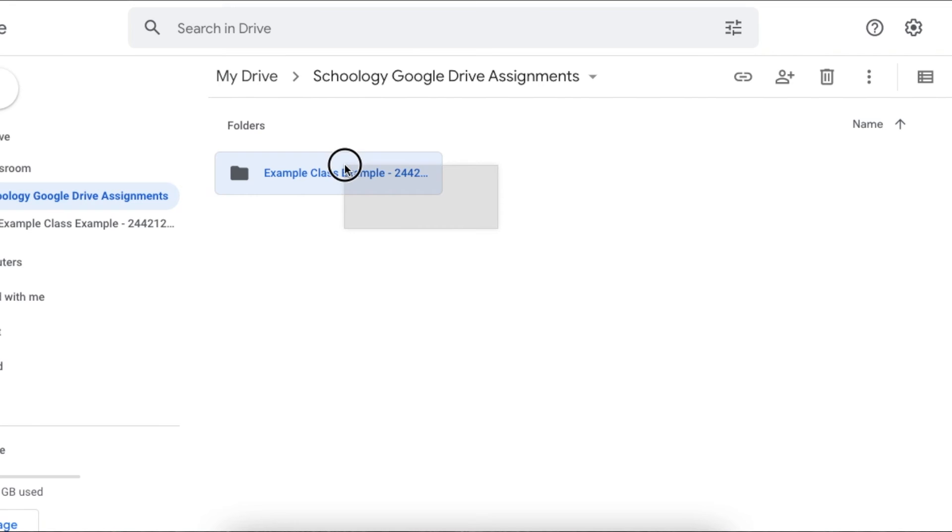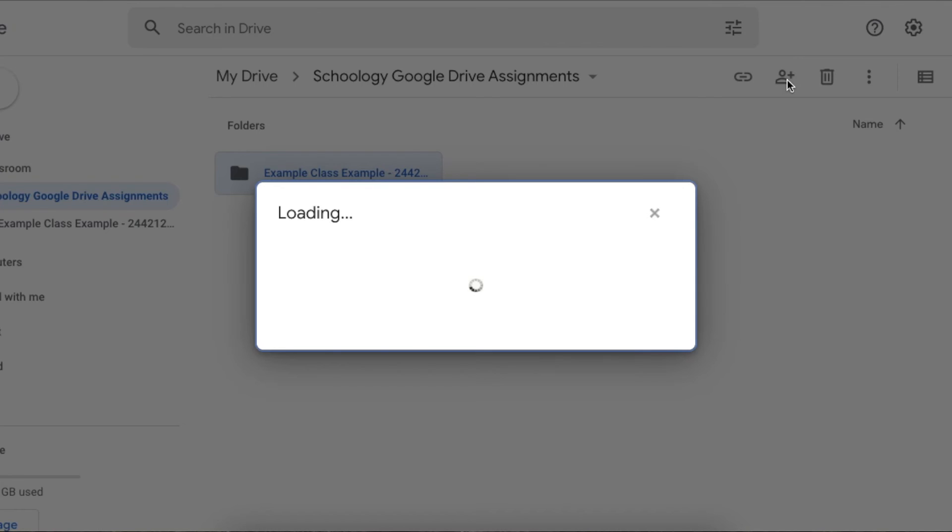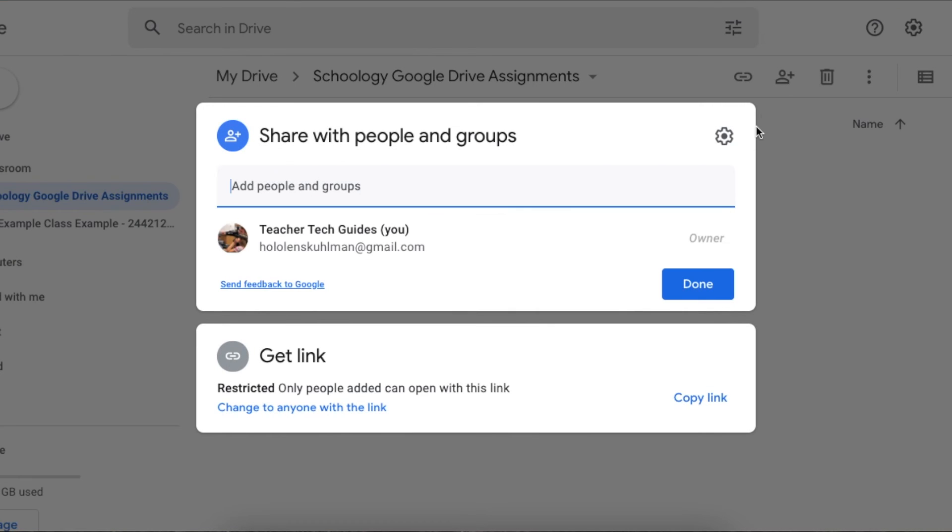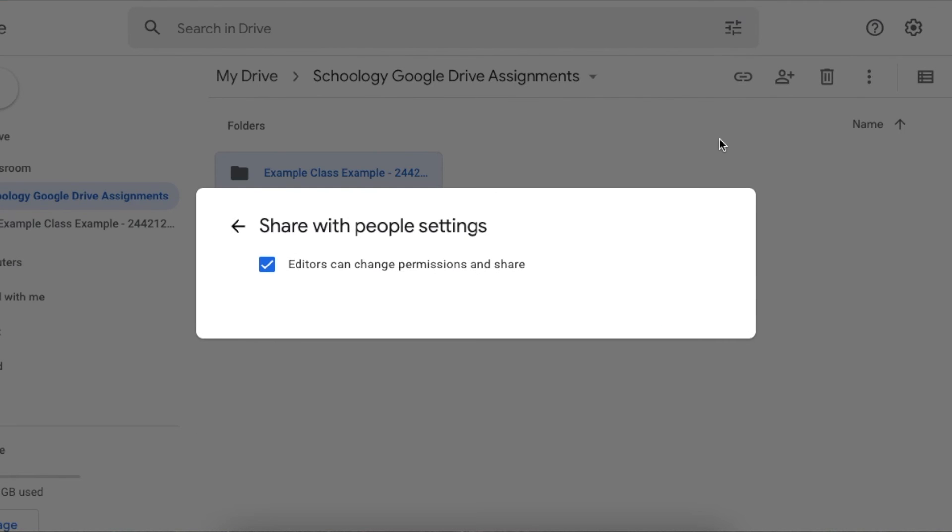If you highlight your folders—let's say 10 of them—and click on the share, you can actually change 'editors won't have permissions to share,' and that will affect everything in that document.